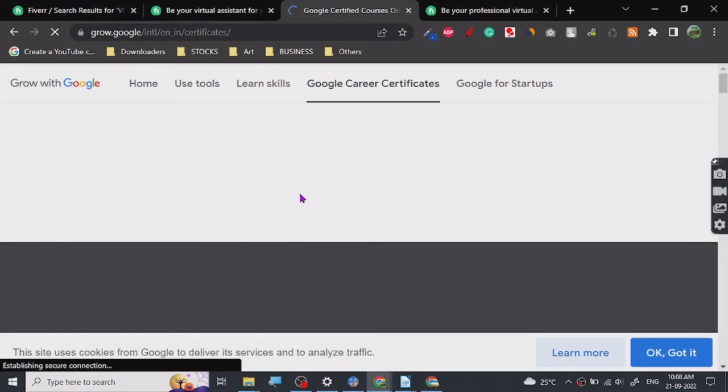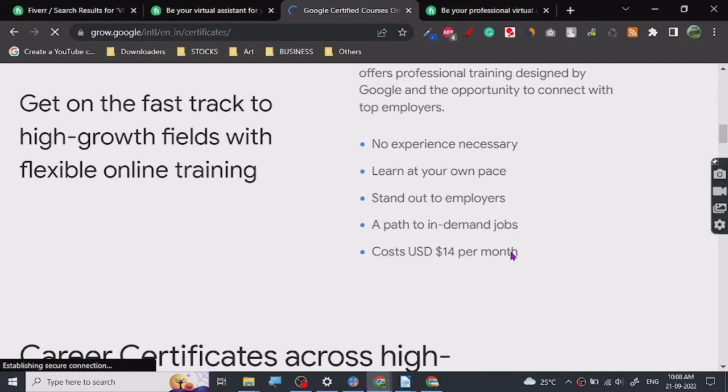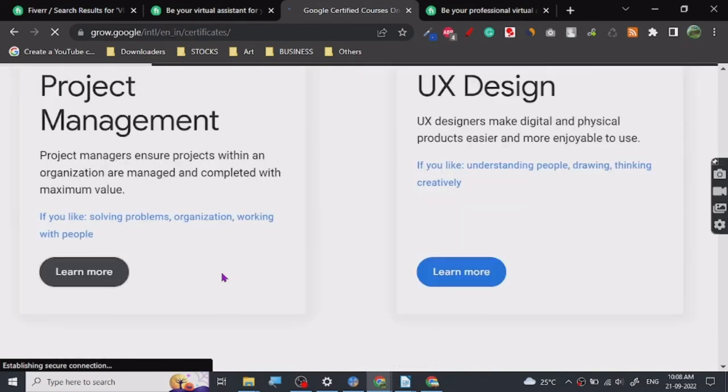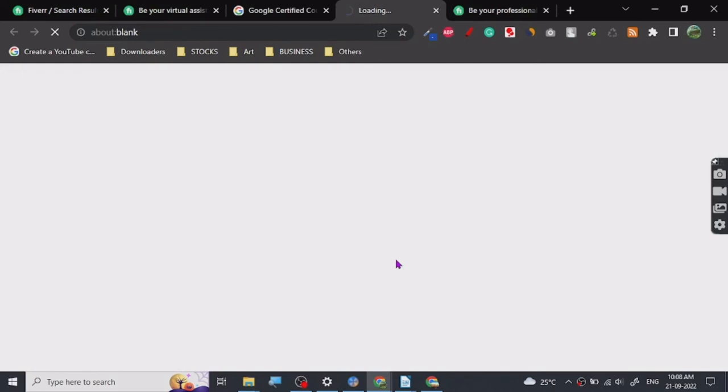Grow with Google has different kinds of certification courses. This is basically a certification course of Google with Coursera, so you can see it's a course.